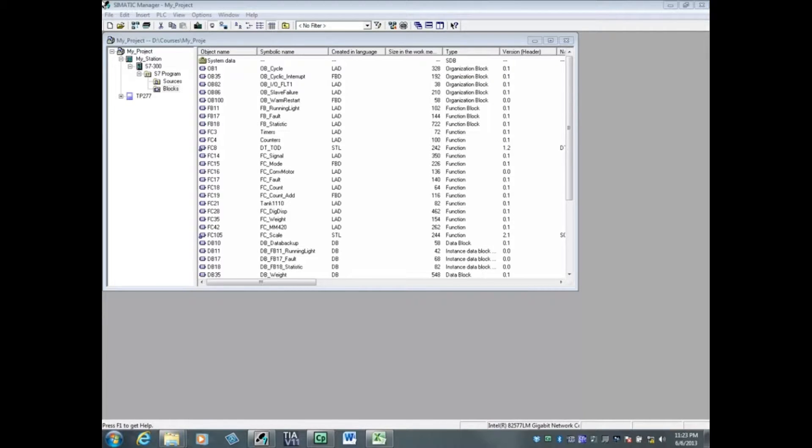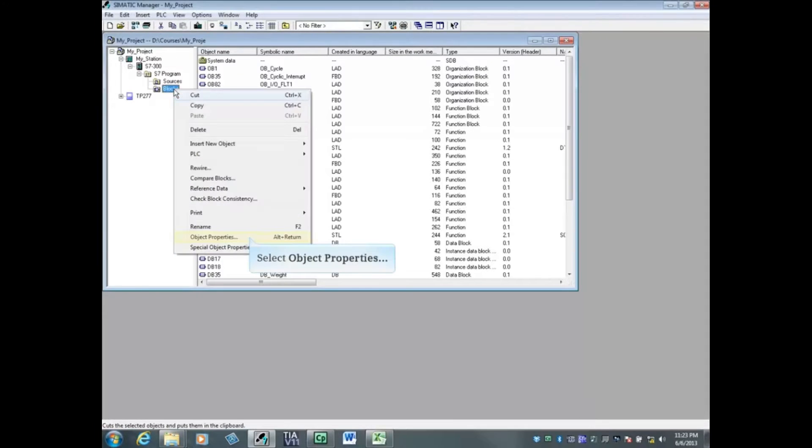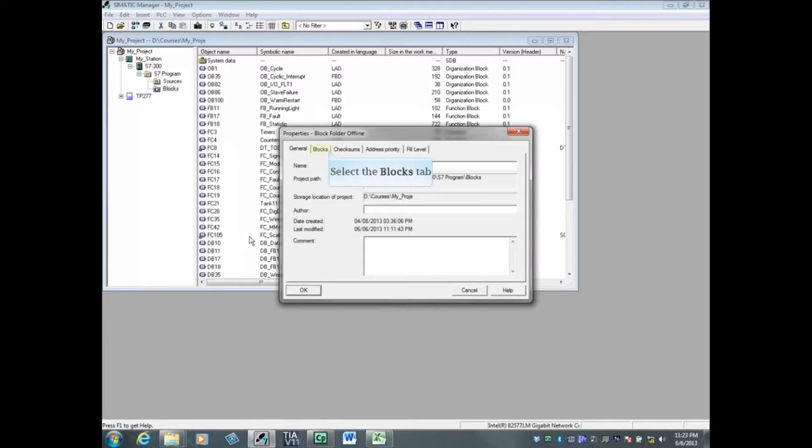Let's first determine the size of the blocks folder which gets downloaded to the PLC. Right-click on the blocks folder. Choose object properties and click on the blocks tab.